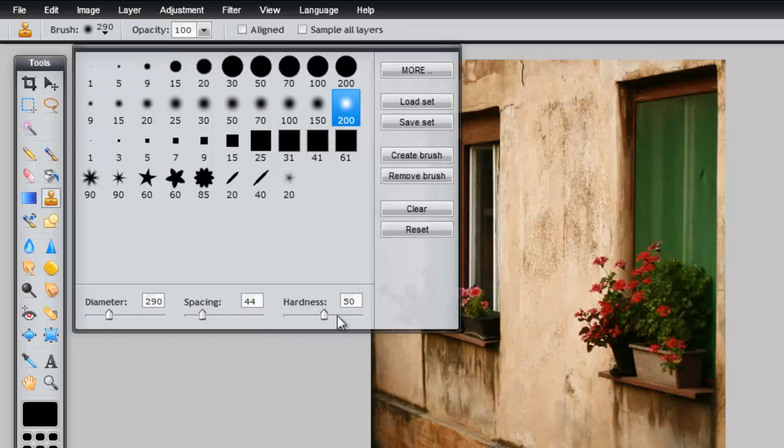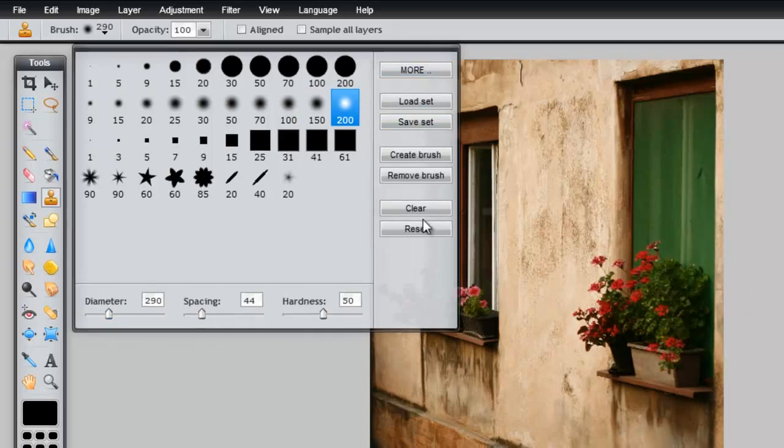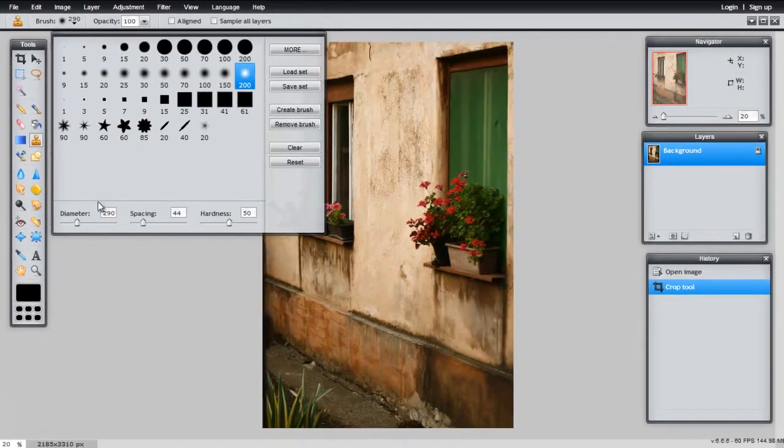Notice these different options that you have at the bottom, and these options on the right-hand side. See what they do.